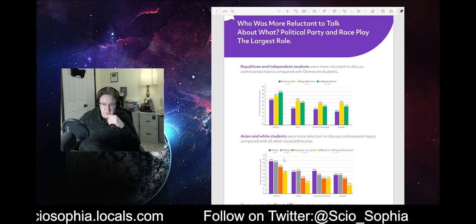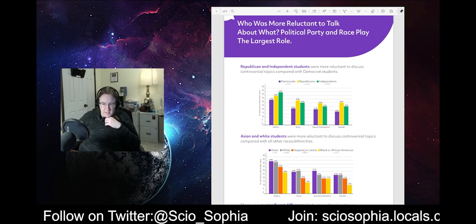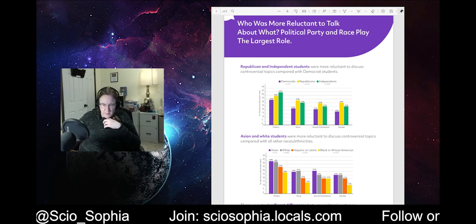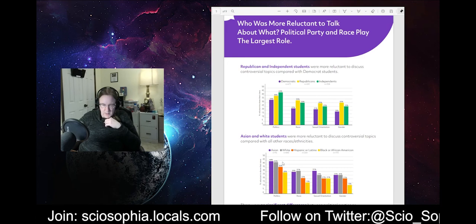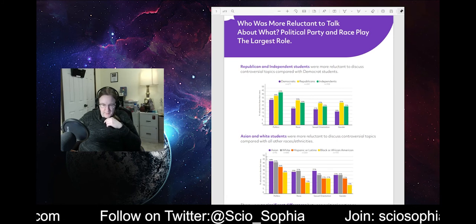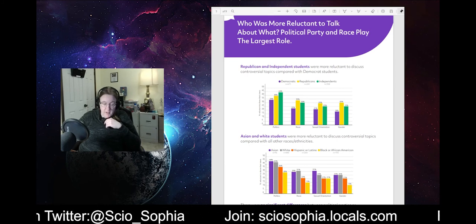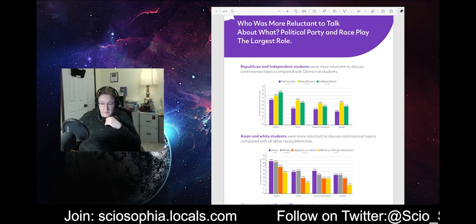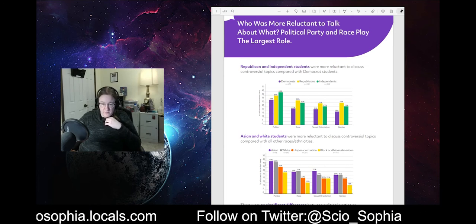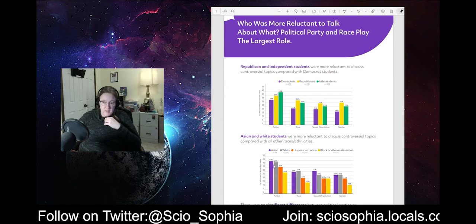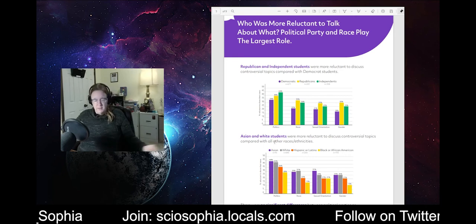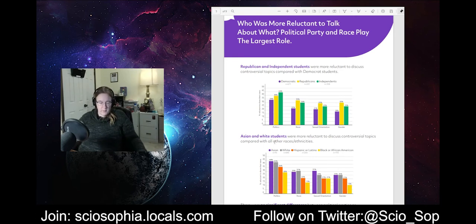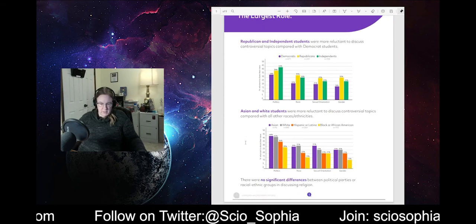Asian and white students were more reluctant to discuss controversial topics compared with all other races and ethnicities. So the question I would have, of course, is why is this? Because it could be very much so that, with postmodernism being what it is right now and looking at people in certain ways, yeah, I wouldn't, I wouldn't doubt it if these students are afraid to discuss their opinions because of something that will definitely, not necessarily, they run the risk of being ostracized for it sometimes, I think.